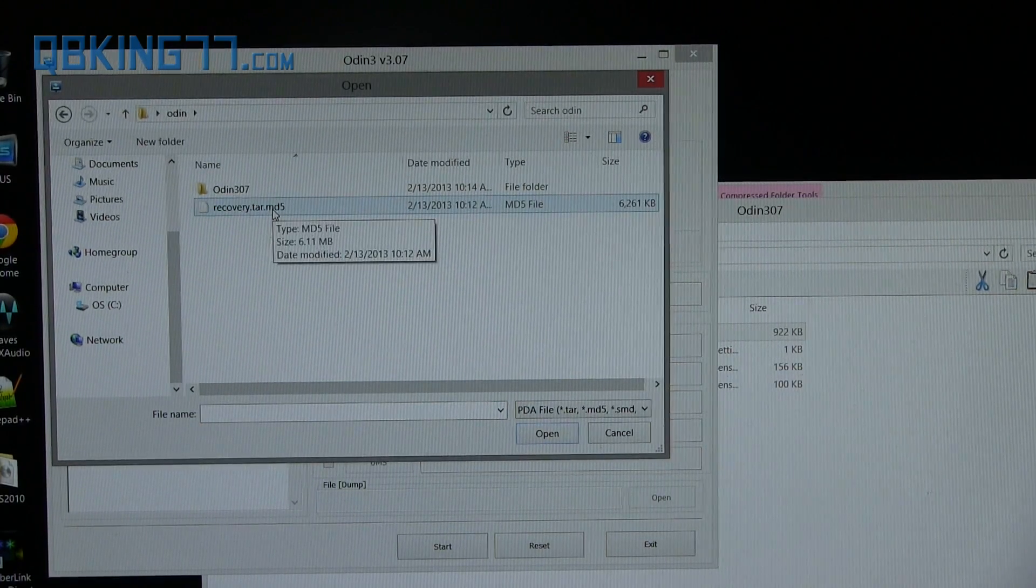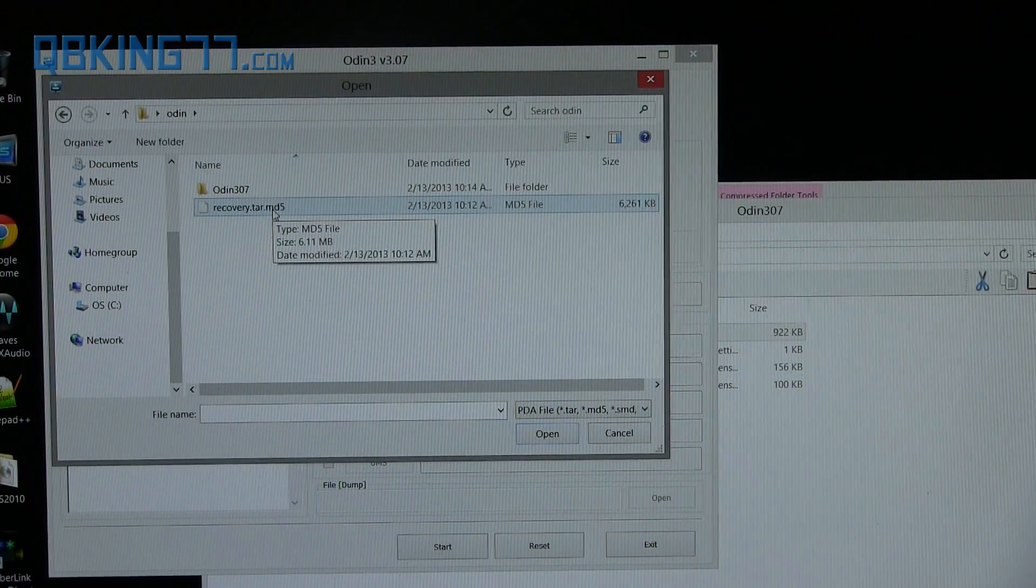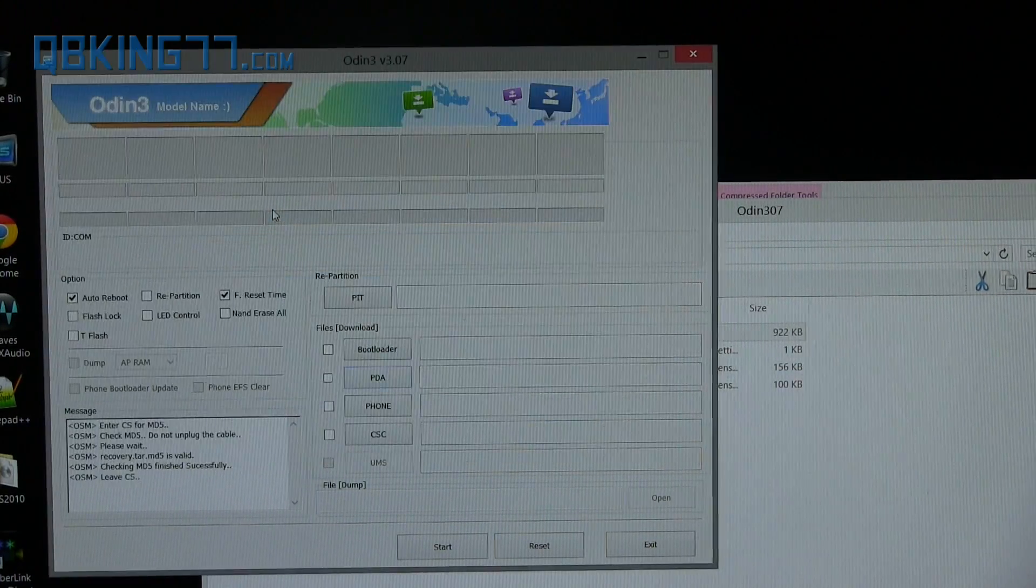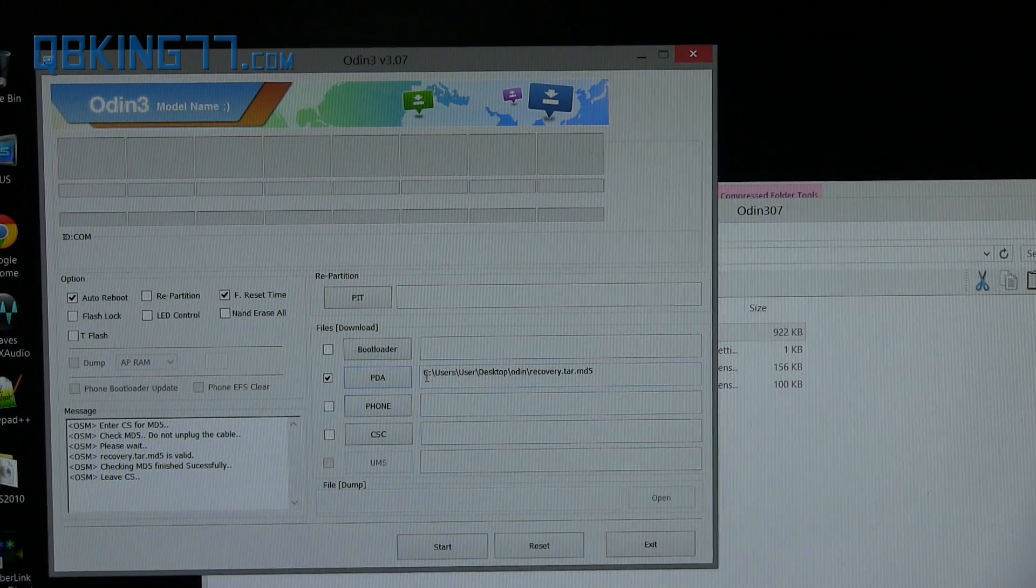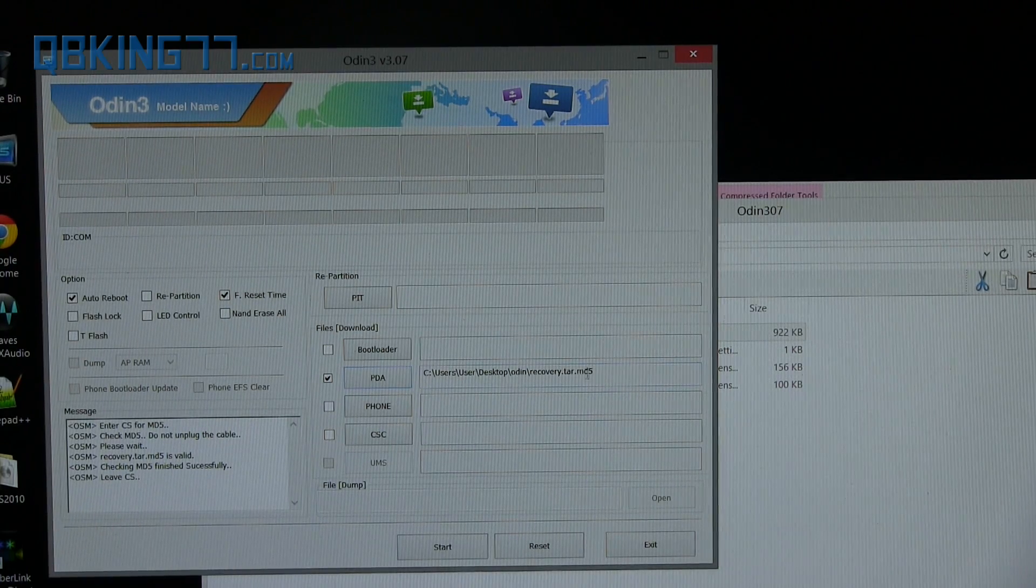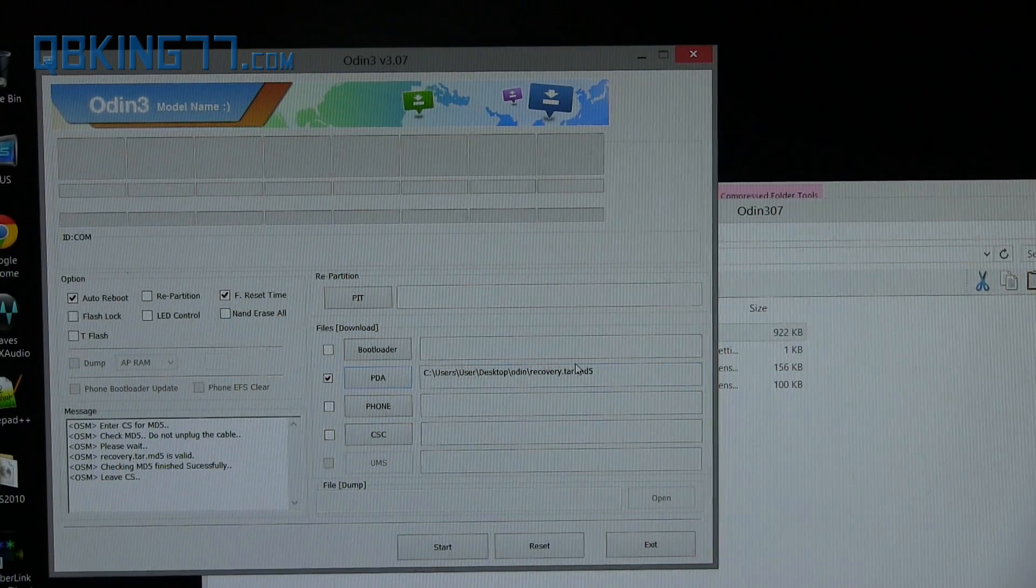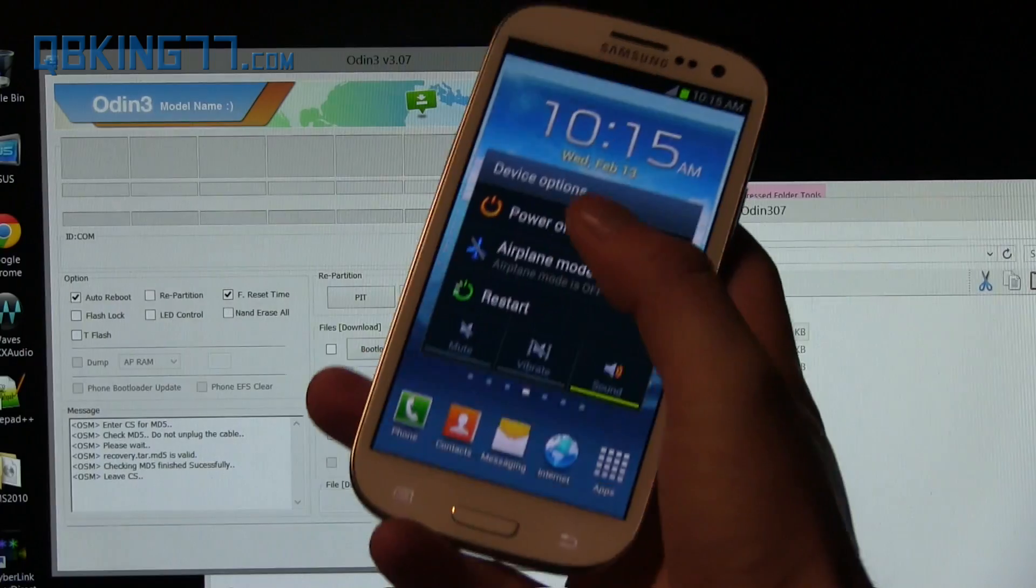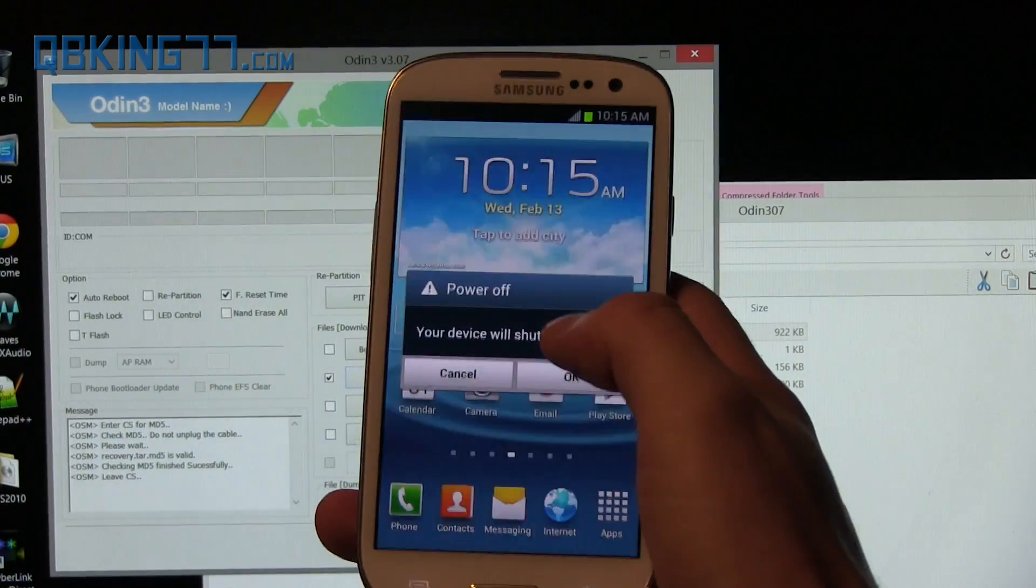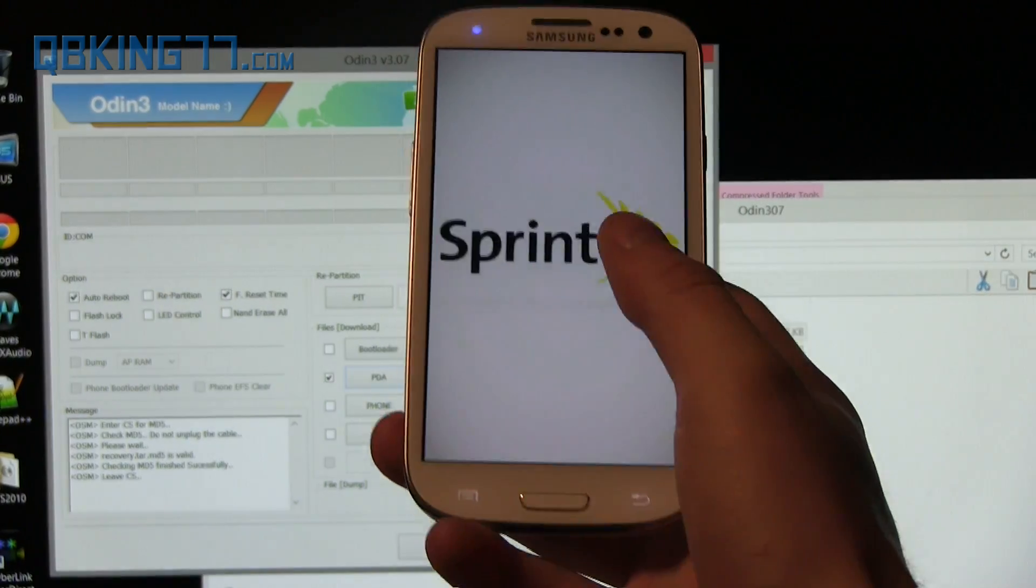Then go ahead and navigate to that recovery.tar file that we downloaded as well. Double-click on that and that should get added to the PDA slot of Odin. Once we have done that, grab our Galaxy S3 and go ahead and power it off.